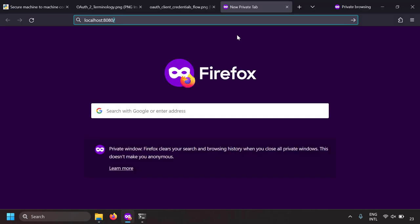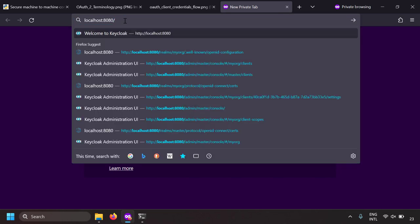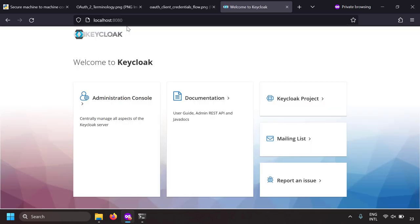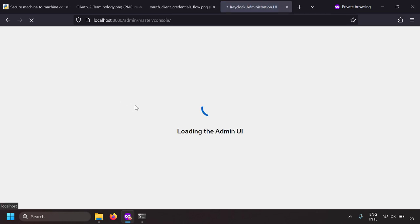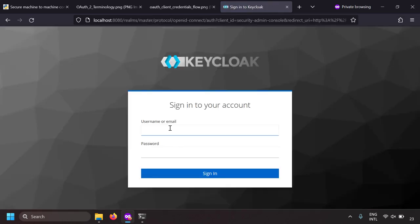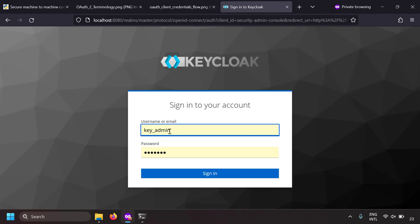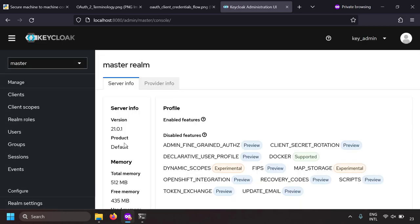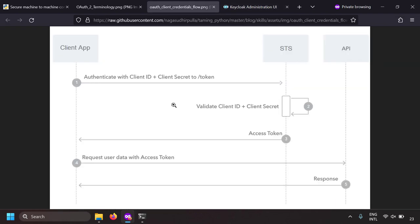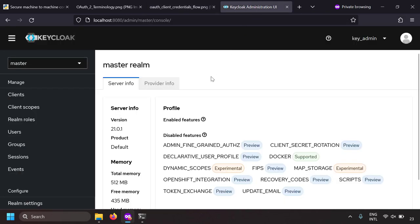The Keycloak server listens over port 8080, so I'm going to write localhost port 8080 and the Keycloak portal is open. Let's try to access the admin console and login with the admin credentials. I have created an admin user called 'keyadmins' and it has a password. Now this is the Keycloak user interface. In the client credentials workflow, the client application should be registered.